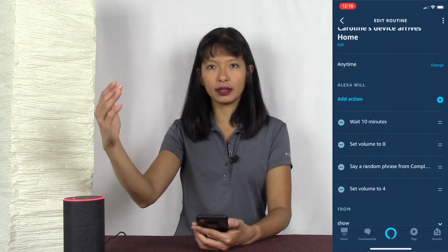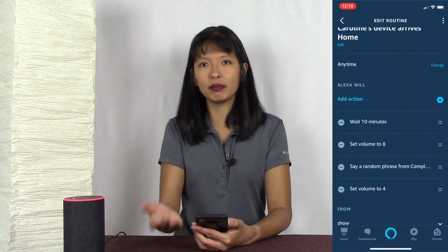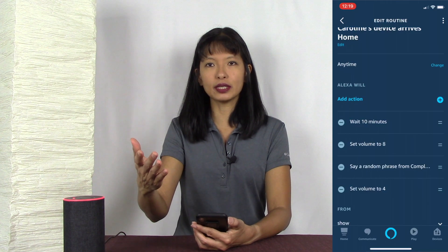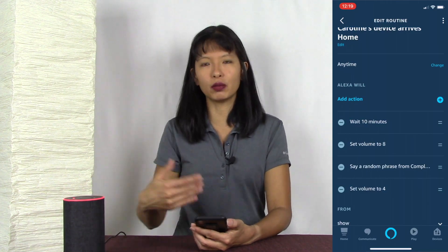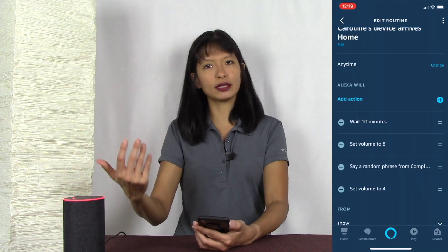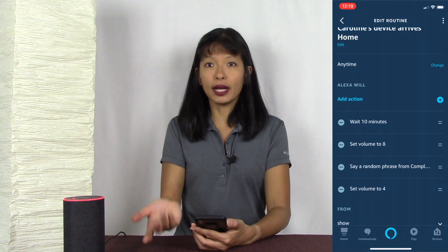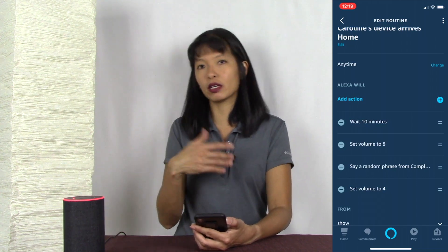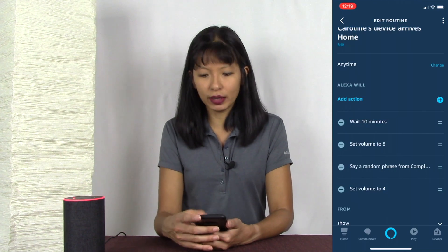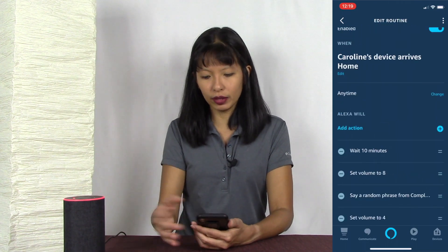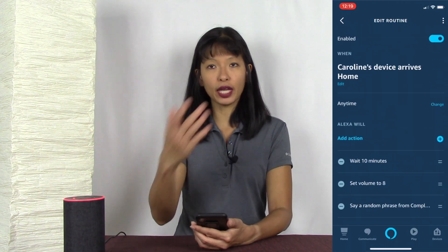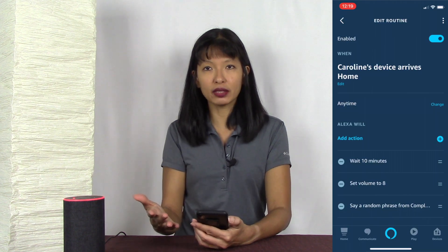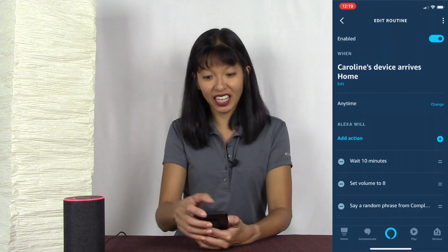Routines are a great way to set up multiple things in a specific order, and you can change the order of items. I want it to get loud when I get home, but wait 10 minutes because I'm not ready to listen right as I walk in the door. I could also set it up to read my emails, remind me about the weather — anything I want. This is one way you can set up Alexa to do things without actually saying anything.